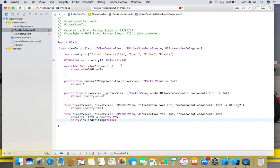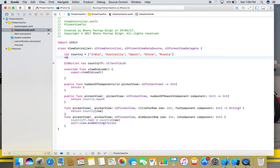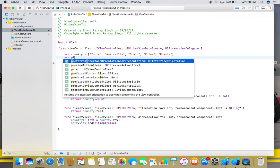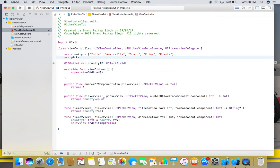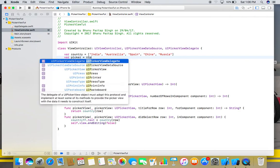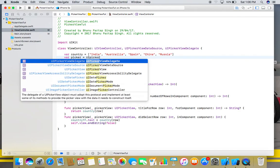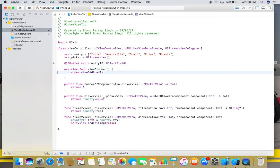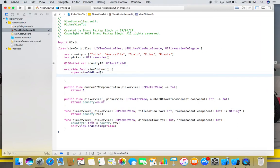And now we have to create viewDidLoad method. We will use picker.delegate equals self, and picker.dataSource equals self.